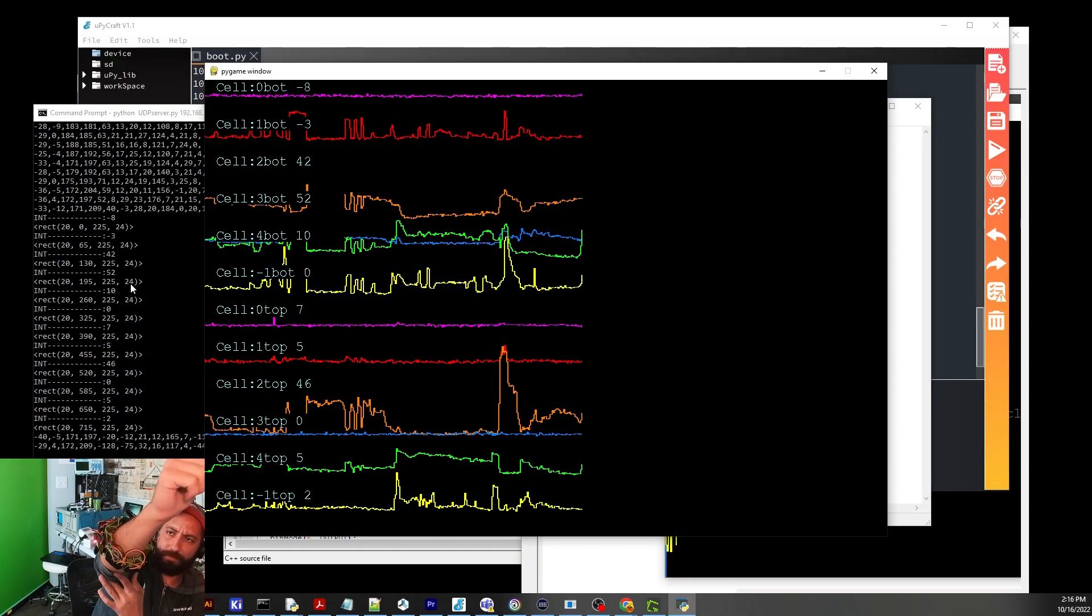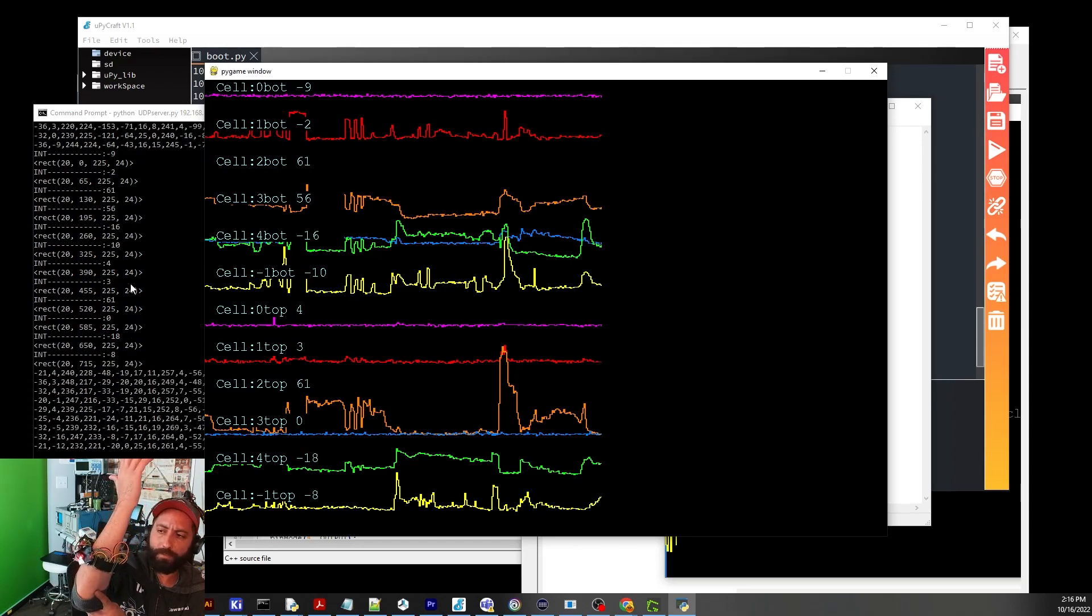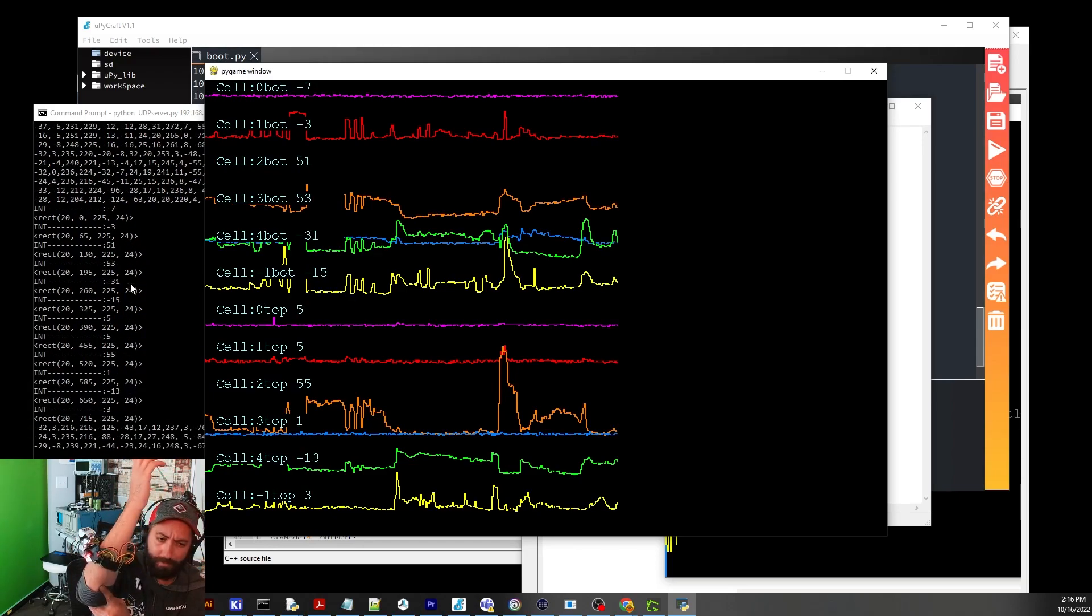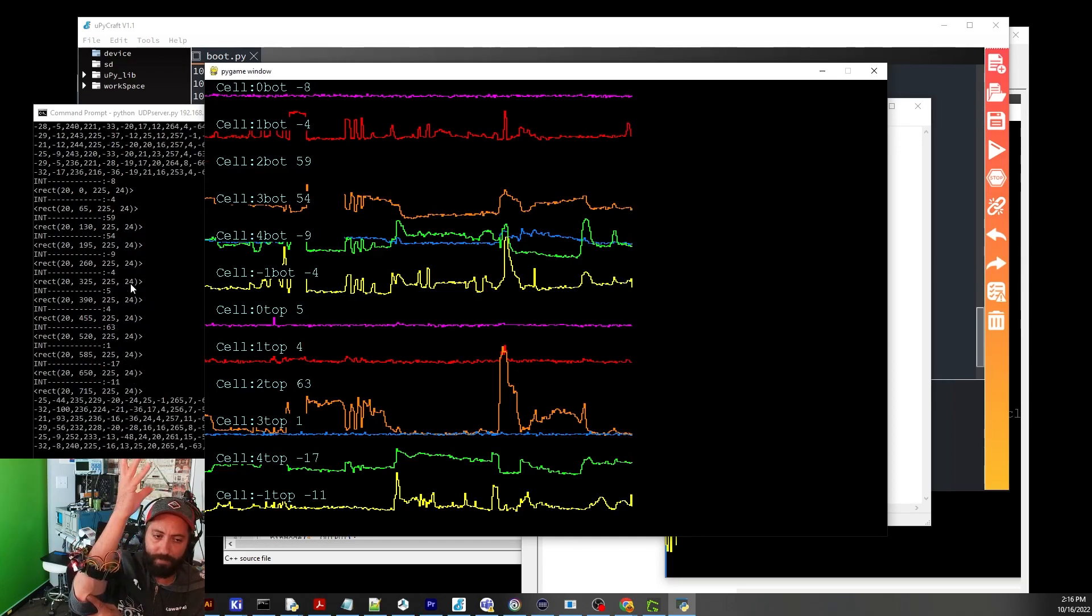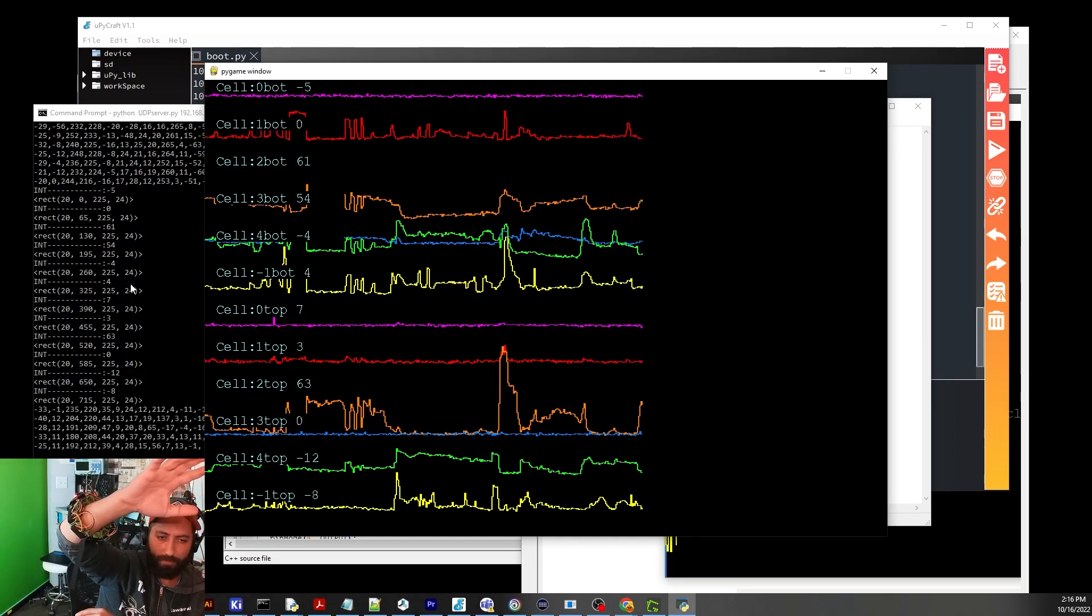The hall effect sensors bottom at 40 cents each on Amazon. You can get them close to 10 cents each. The boards cost 11 dollars. I've got 50 of them. The plastic housing is 3D printed.